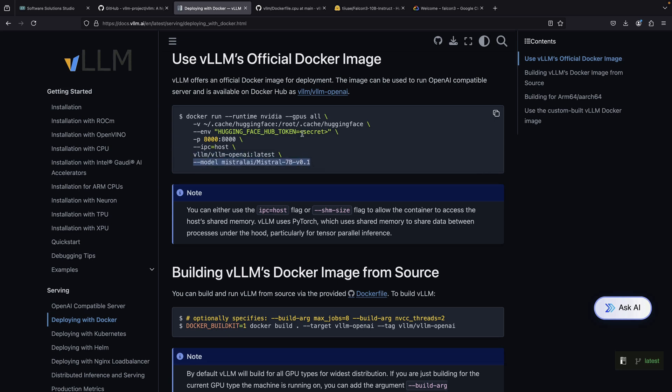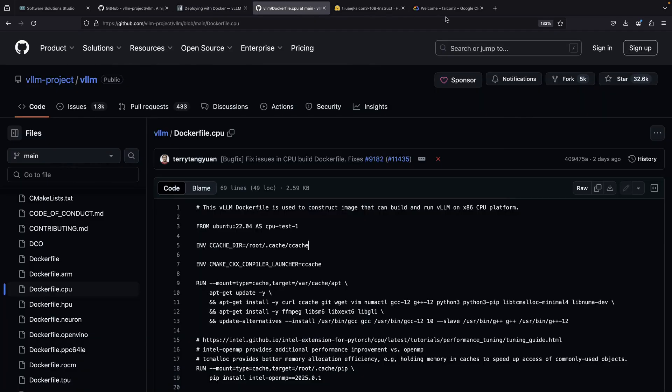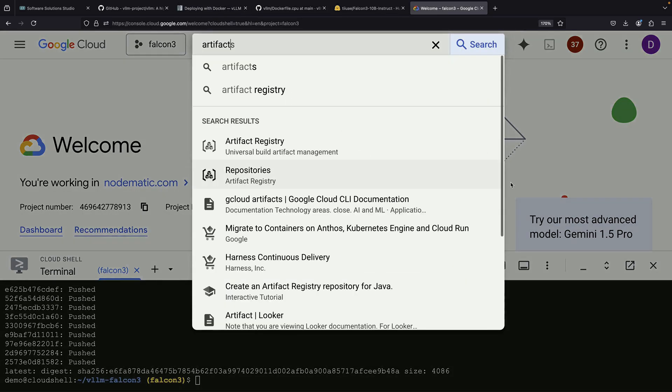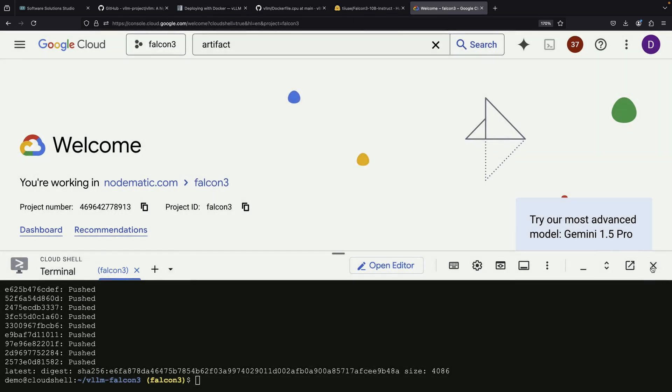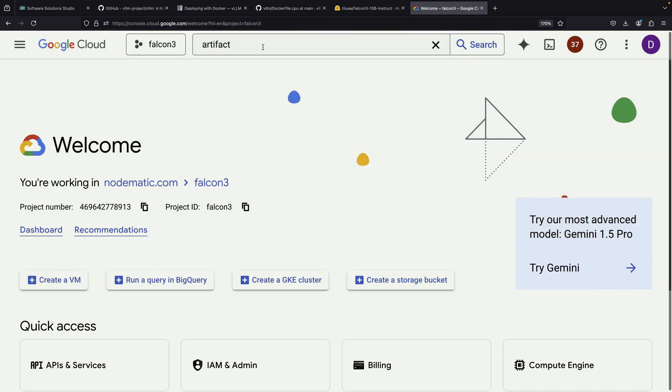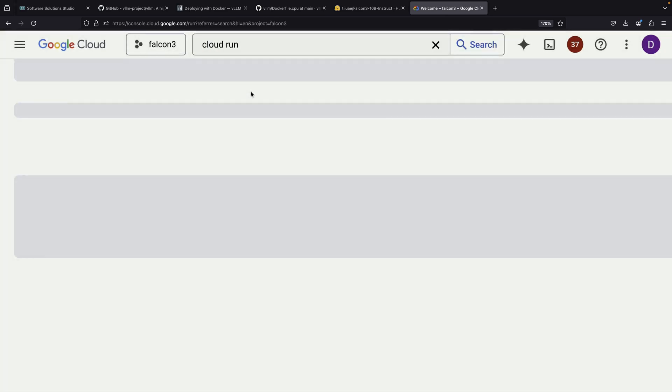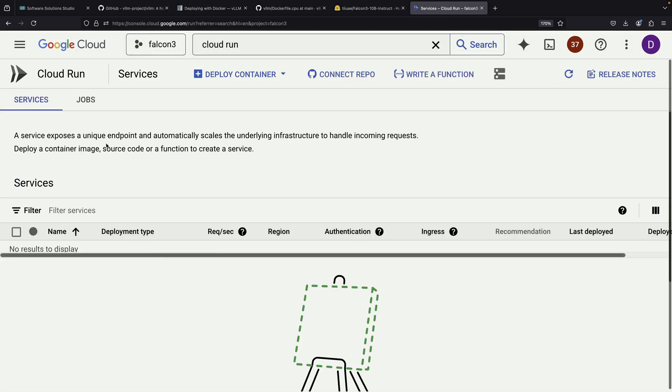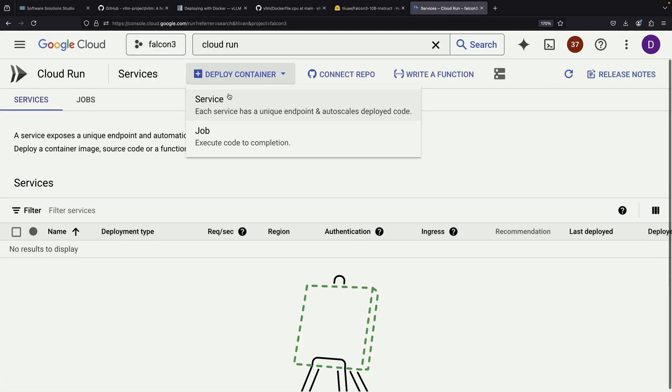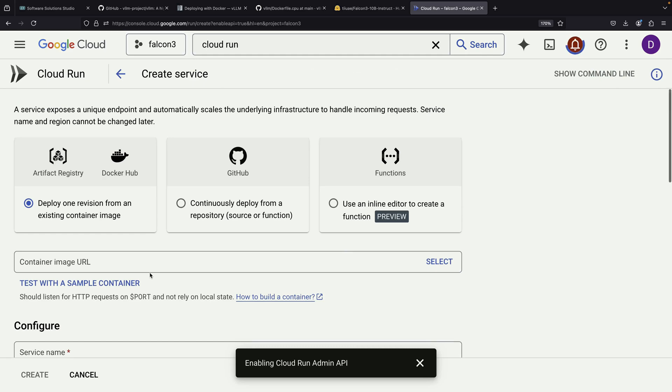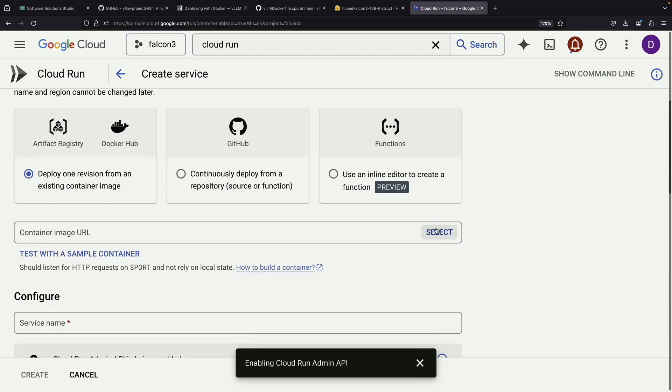You could also think about persisting the model cache in a Cloud Run volume to improve downloads, but let's keep things as simple as possible. We'll navigate to Cloud Run in the Google Cloud console and start deploying a new service using our image.